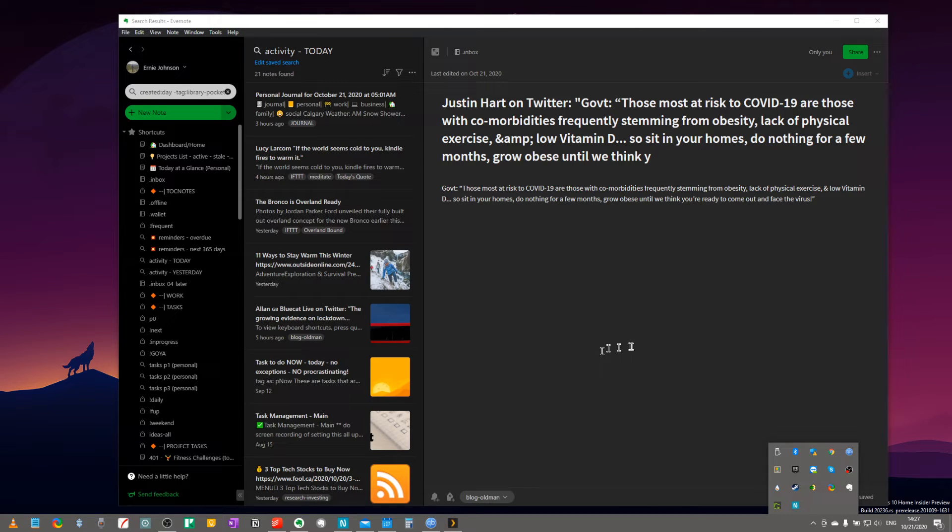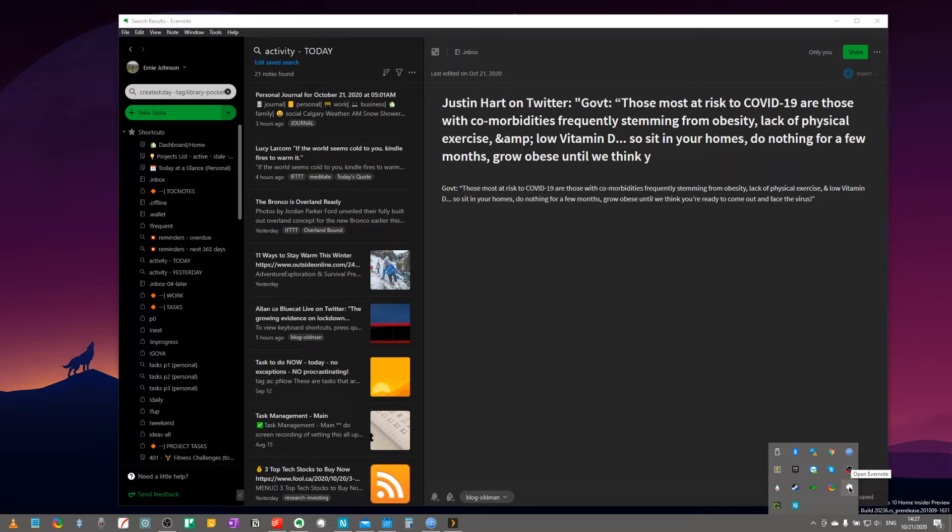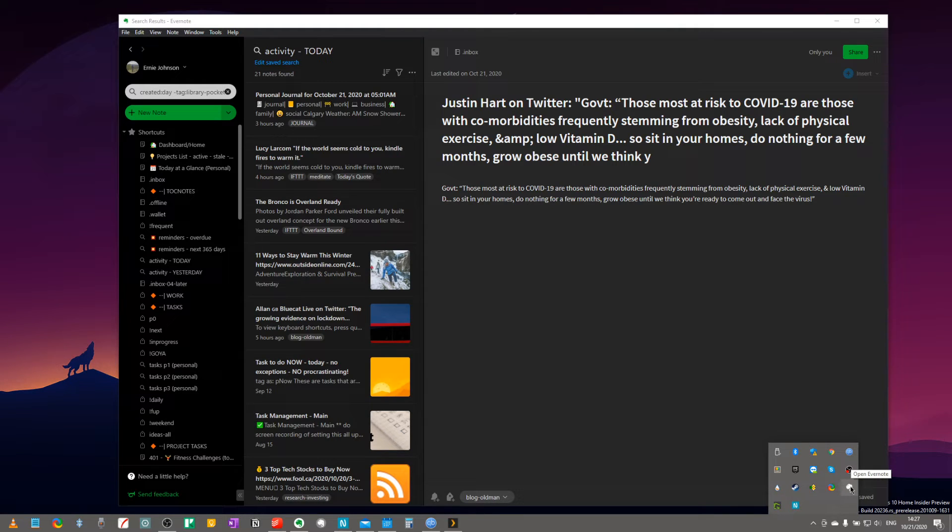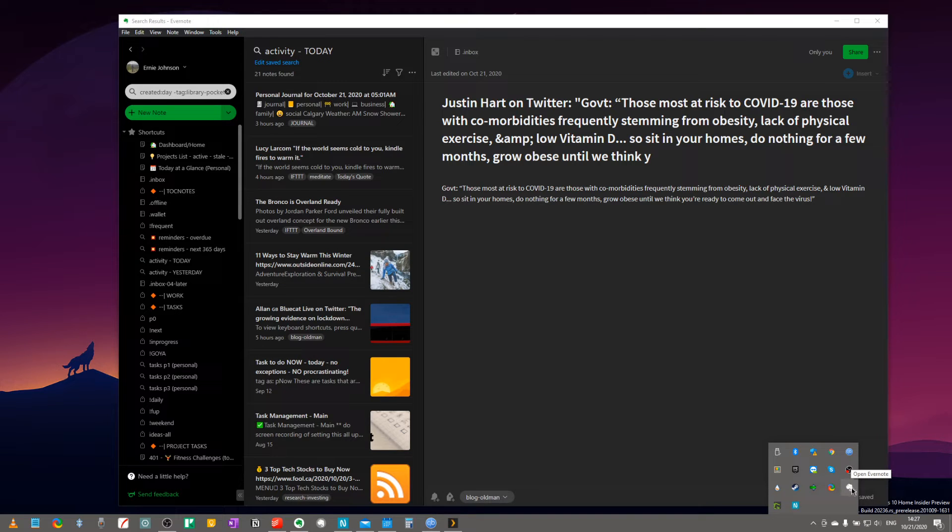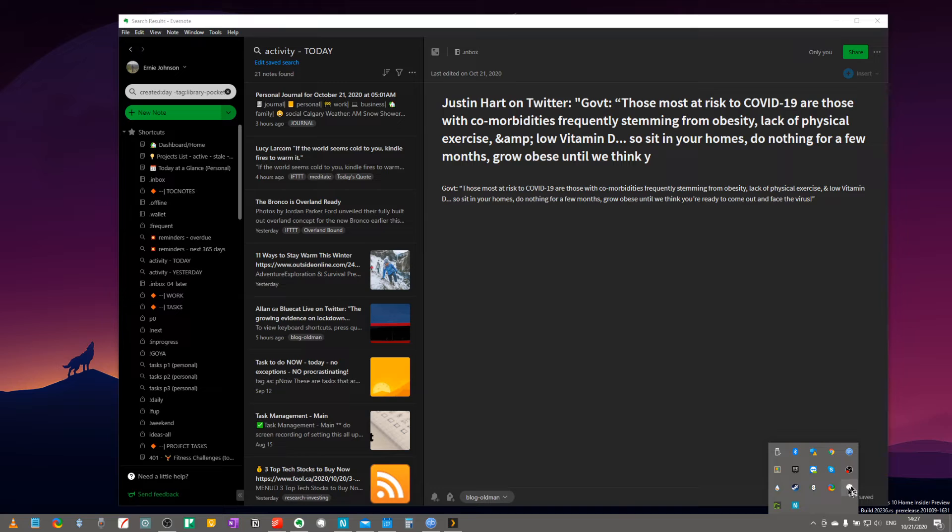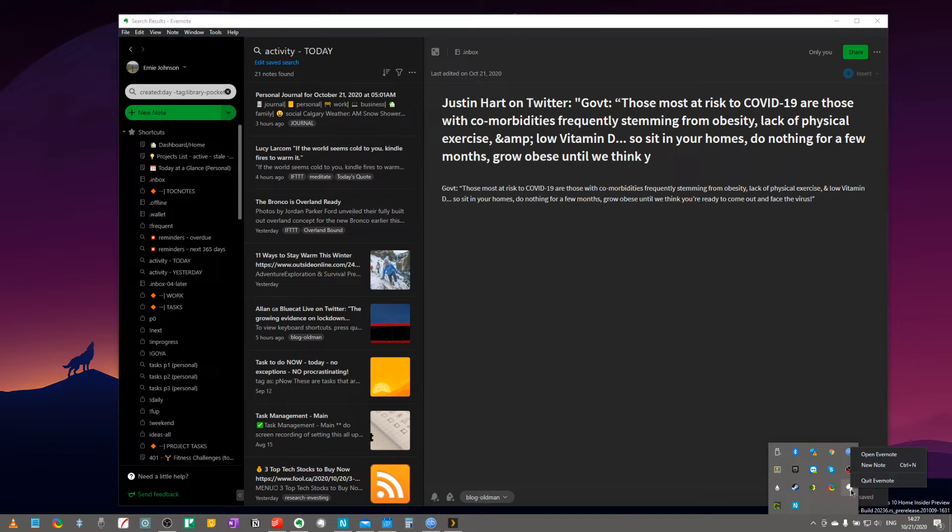Because on the next update to Evernote, you're going to see the helper come back into play here, and some of the older features that we might have loved seeing in Evernote are attached to the helper, which comes along with this icon right here.